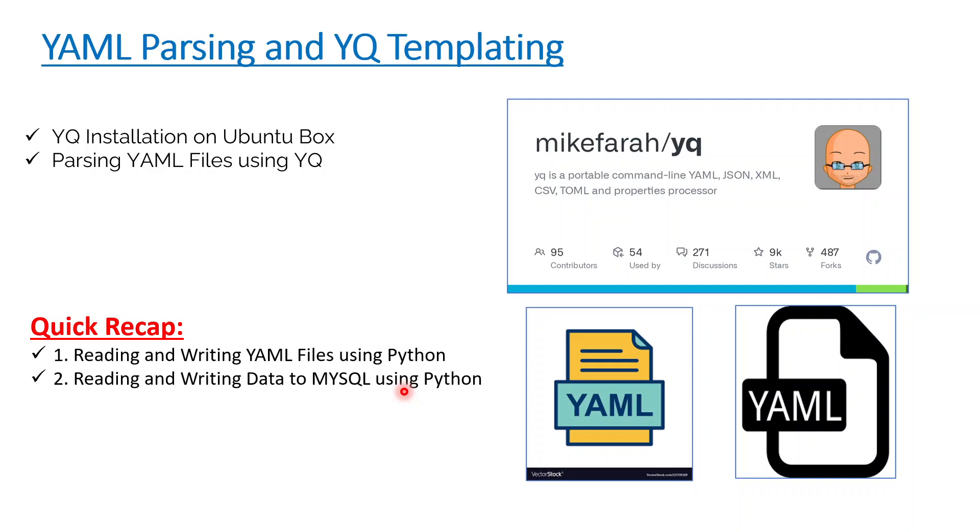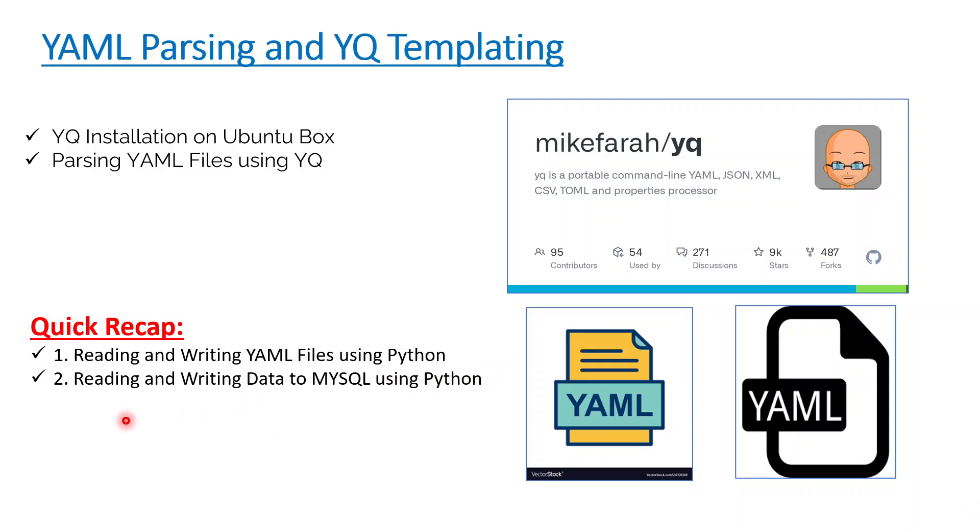Nowadays in the DevOps world, configuration is passed by YAML files only. So how to read YAML files using YQ to make our life easy for any kind of development or modifications using Python or non-Python. Just a quick recap: what we have done in this playlist - we have seen how to read and write YAML files using Python and how to insert data into MySQL database using Python.